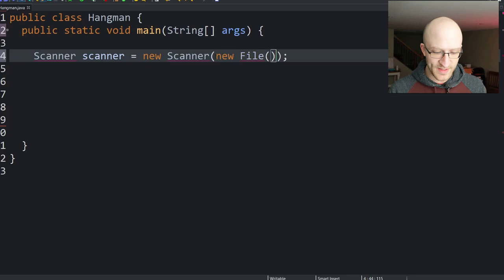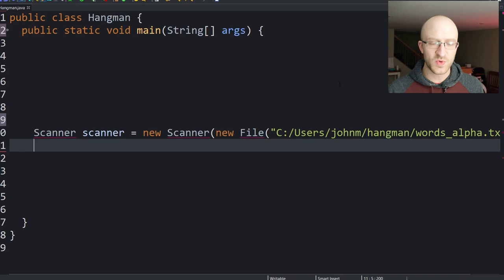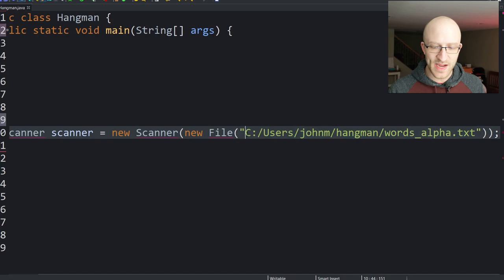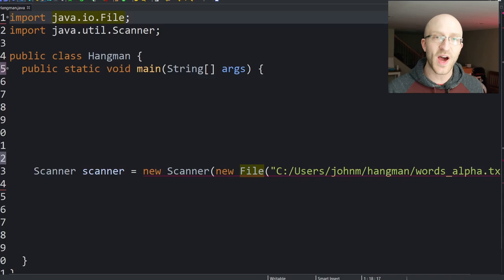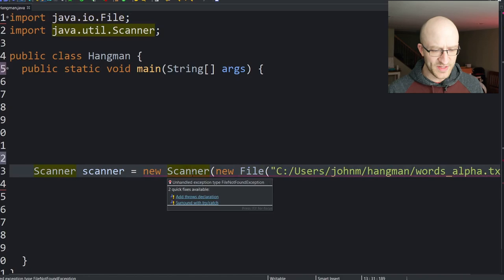The parameter that the File constructor takes is just the location of the file on our computer — the full path. You just paste in the entire path and file name of the dictionary file. We organize imports in Eclipse: java.io.File for the File class and java.util.Scanner for the Scanner class.